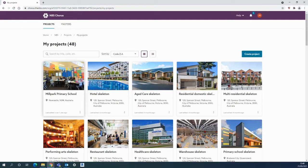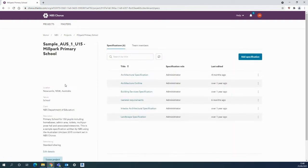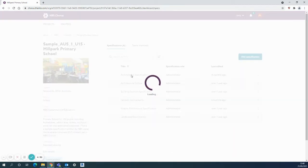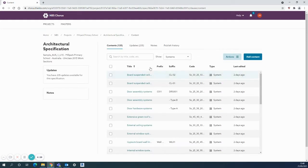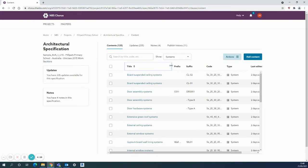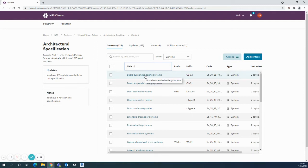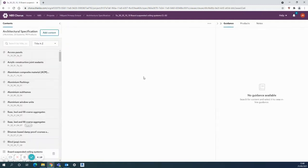In this example, there's a board suspended ceiling system to use in this project. It's in the architectural specification. For example, this top one, CL02, worked particularly well in the last project, and that's what I want to copy up into my masters for future use.